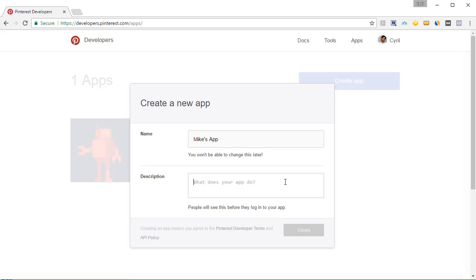In the description, put in any description you want and once you're ready, click on create.